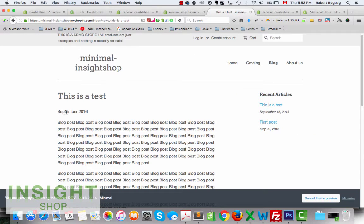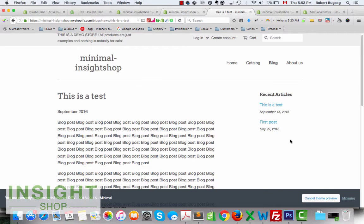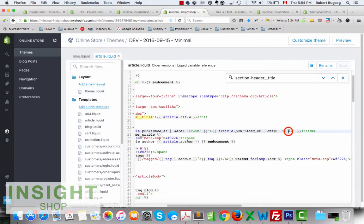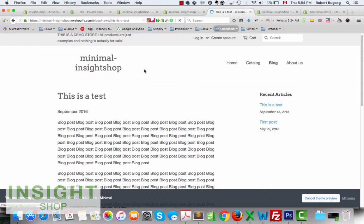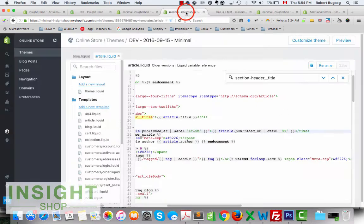It now shows the month — September — and the year. You can also go a step further and show only the year, or hide the date completely.